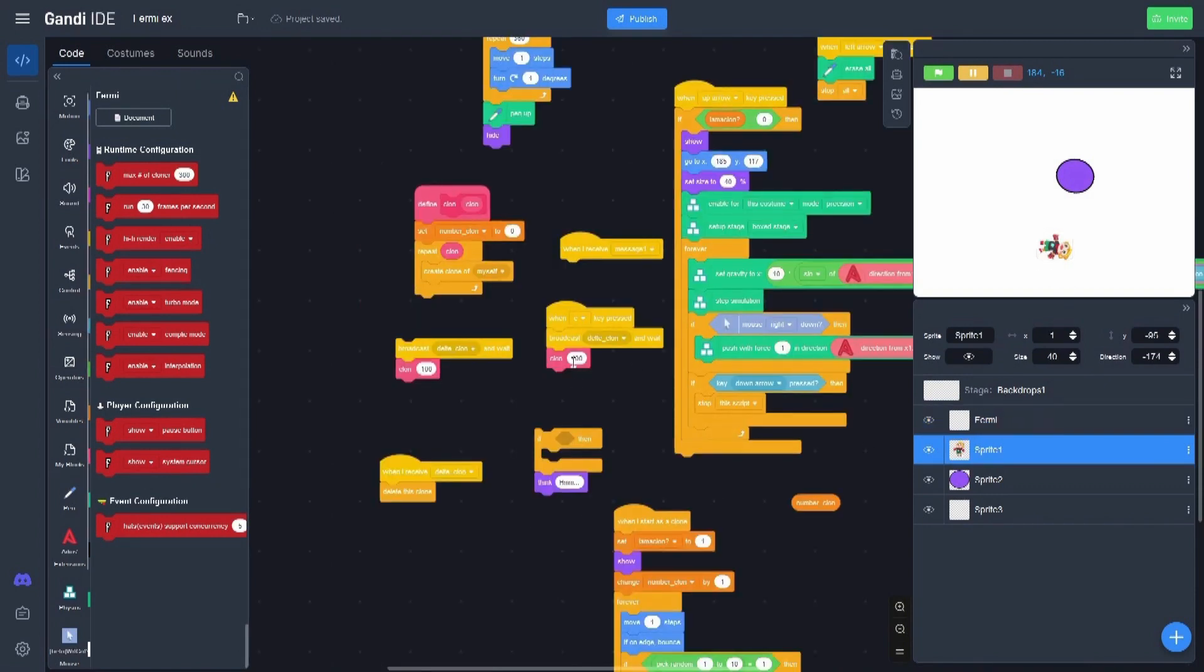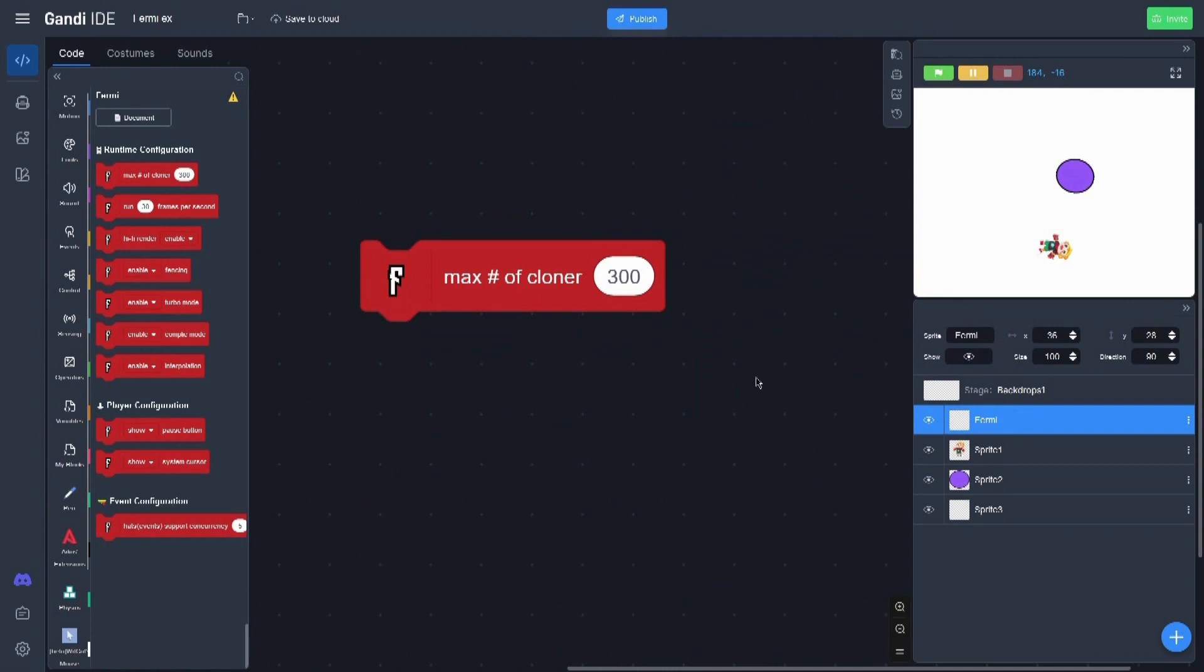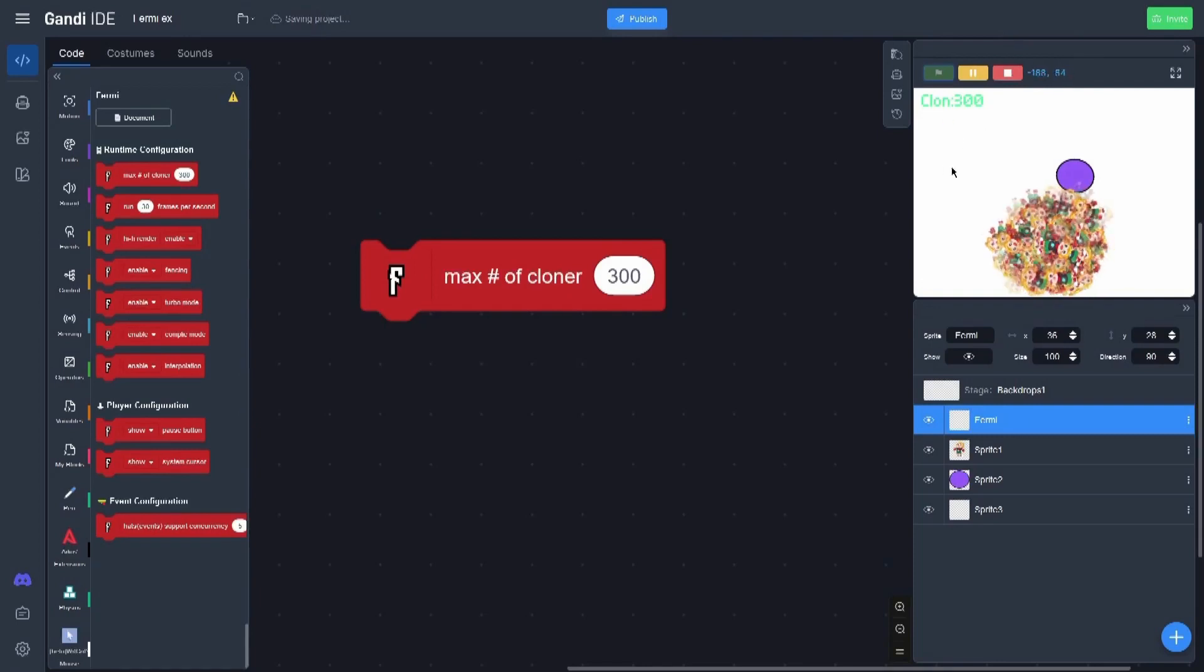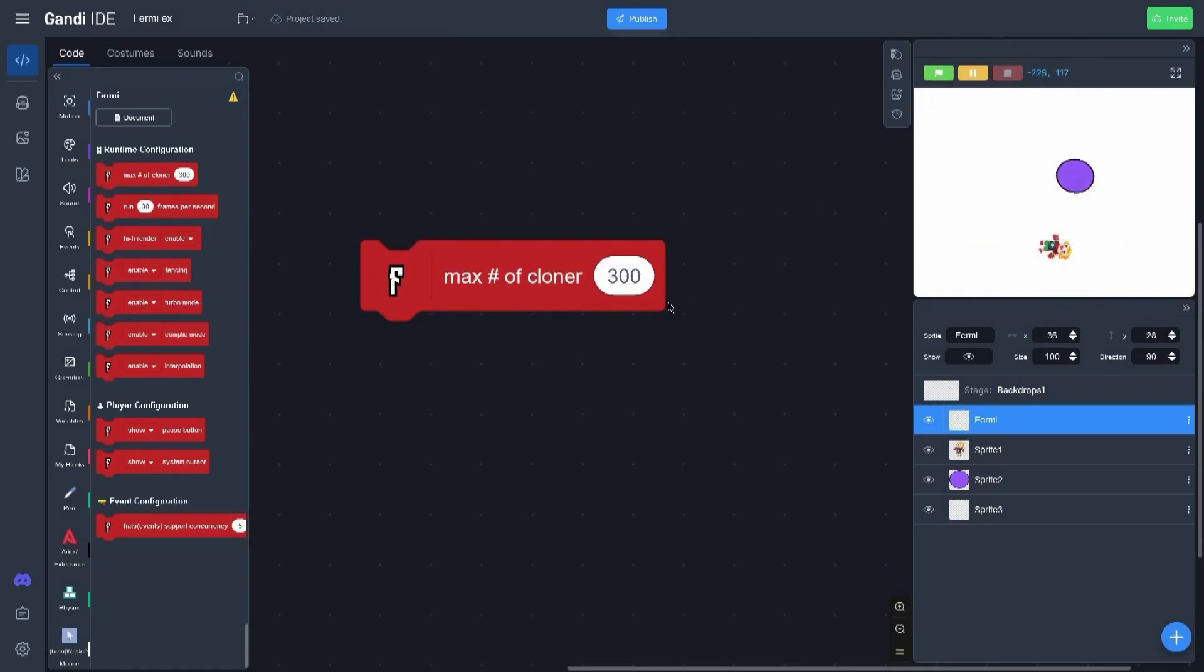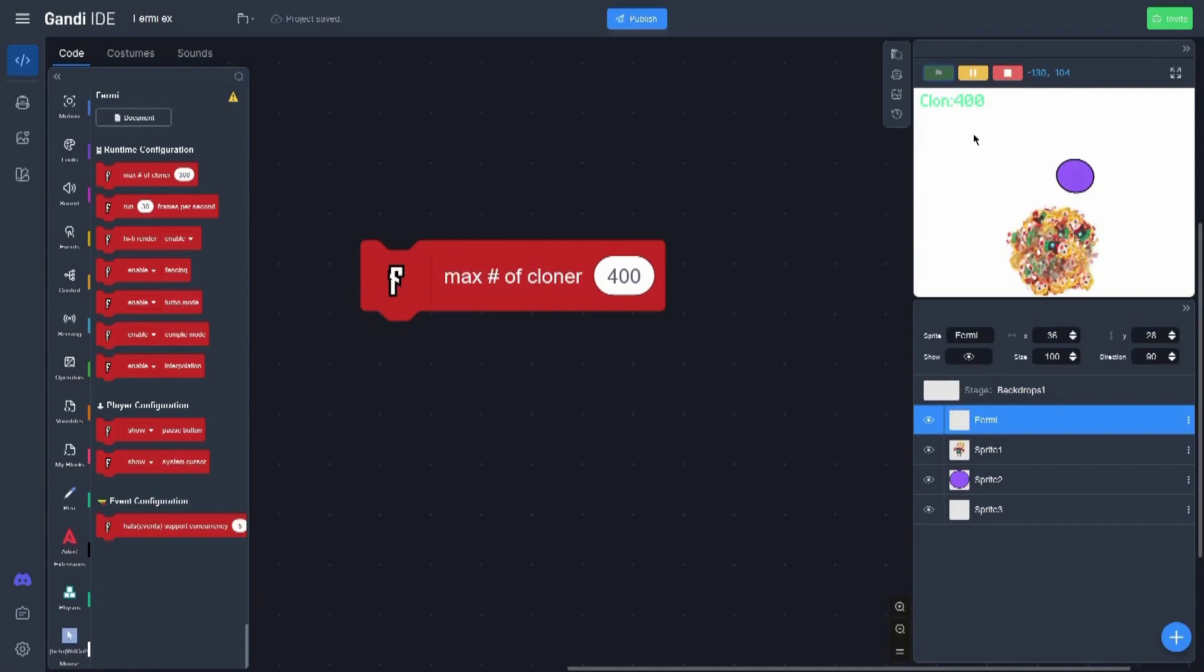Here you can see the block is trying to create 400 clones in the screen, but the limit is at 300. So when I create the clones, it is only 300. But if I change it to 400 and I click here, it makes 400 clones.